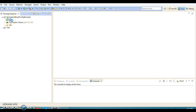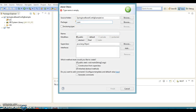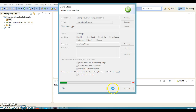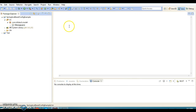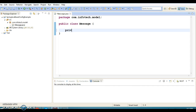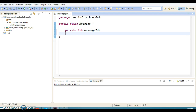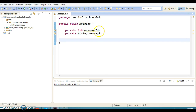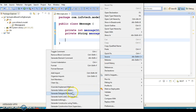So we'll have a look at a very simple concept where we only require the Spring core container. Let's right-click on the source and create a class — in package com.infotech.model and class name Message — and click Finish. Let's add properties: private int messageId and private String message. Then let's generate setters and getters for these two properties.